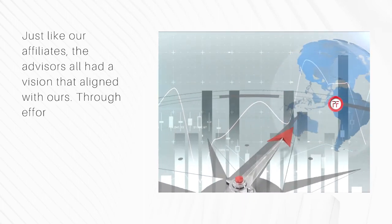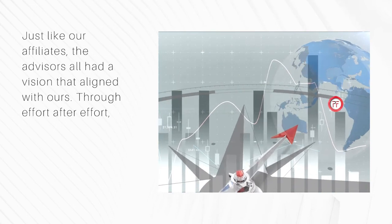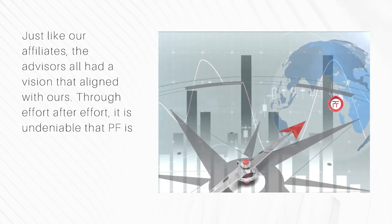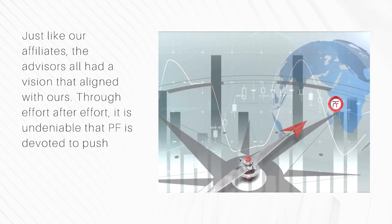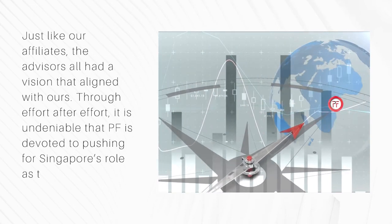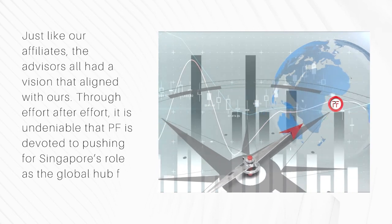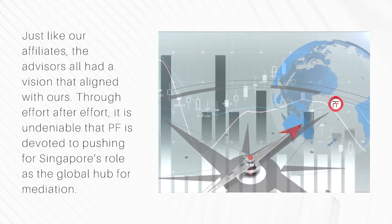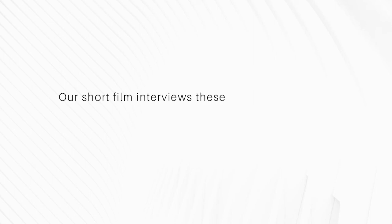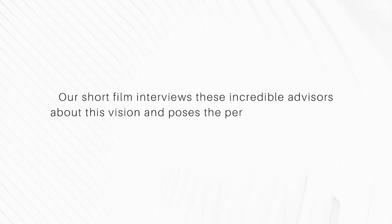Through effort after effort, it is undeniable that PF is devoted to pushing for Singapore's role as the global hub for mediation. Our short film interviews these incredible advisors about this vision and poses the perennial question of why mediation.